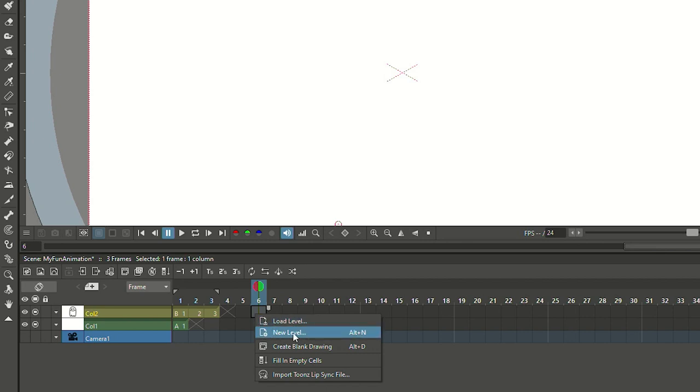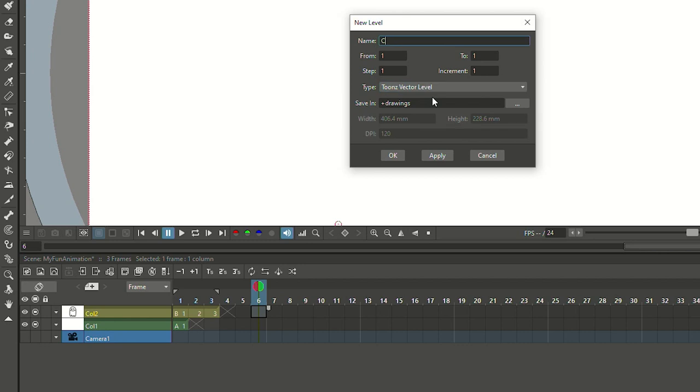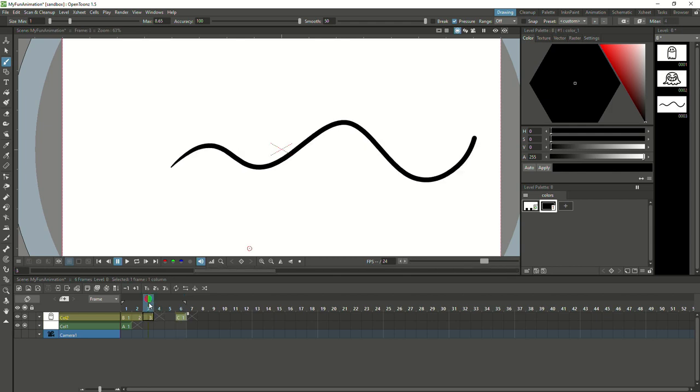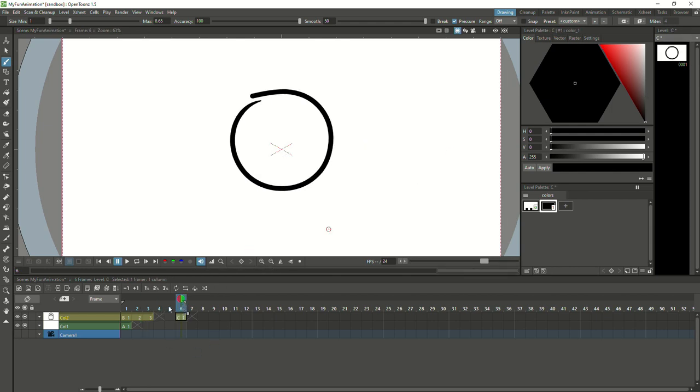If you right-click on the timeline, you can create a new level — it can be a vector level, and the system will automatically give it a name, in this case level C. One column of your animation can hold drawings from different levels, so levels are a great way to group your drawings. All the drawings for one character could be in one level, or maybe just all drawings for that character's mouth. And these levels you can use in all scenes of that same project — even if you create a new scene, you still have access to all the levels you created and can reuse them.